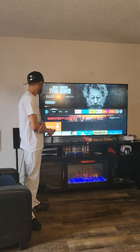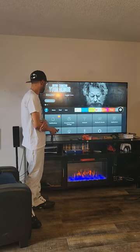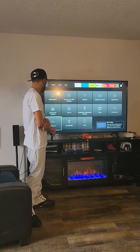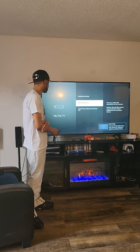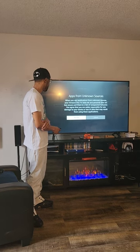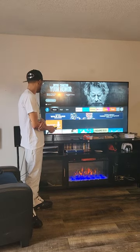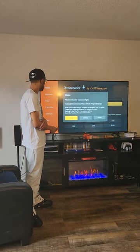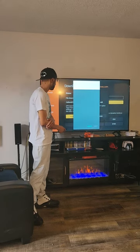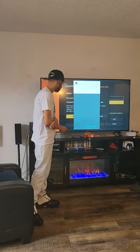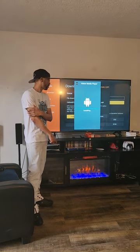Go to the Home screen, then go to Settings, go to My Fire TV, then go to Developer Options, and allow sources from unknown apps — turn that on. You can go back to Downloader and you should be able to install the application. Then you'll start installing it — you'll install Vision Media Player.